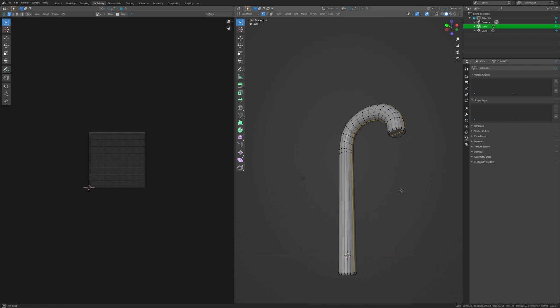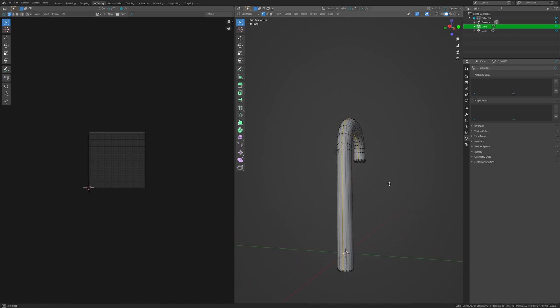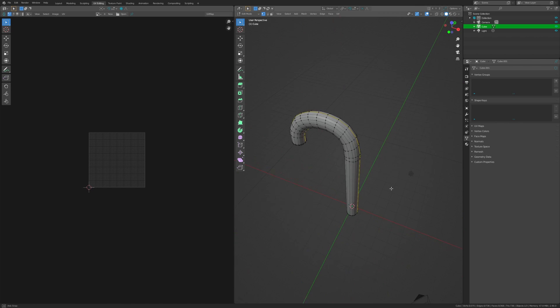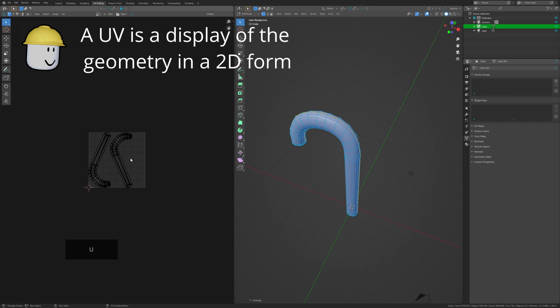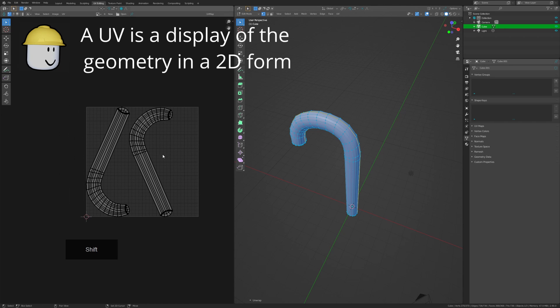Before I can texture it, I want to mark the seams for my UV so the material is baked on correctly. Making the seam along this edge will give me two even sides, and this is all we need.